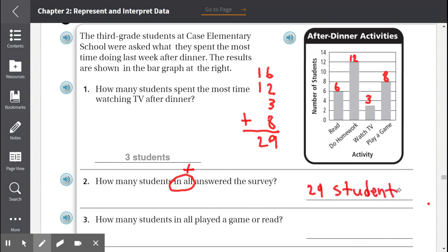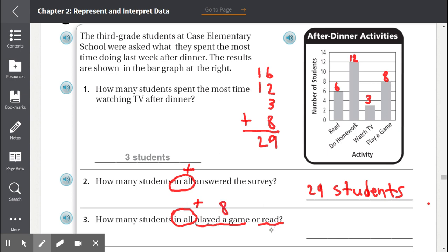Number 3: How many students in all played a game or read? 'In all' again means to add. 8 students played a game and 6 students read. So 8 plus 6 equals 14 students.